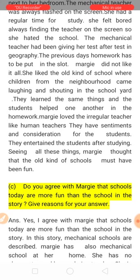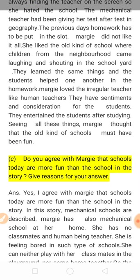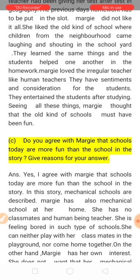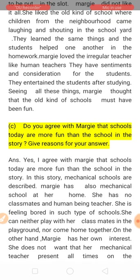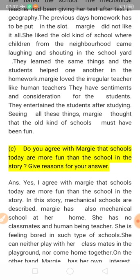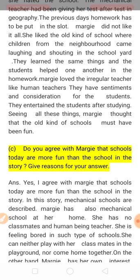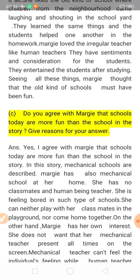She liked human teachers who are irregular — they come at a time and go at a time — unlike the always-present mechanical teacher. Human teachers have sentiments and feelings. They can understand individual students, have direct interaction with students, and show consideration for students. They entertain students after studying. Seeing all these things, Margie thought that the old kind of schools must have been really fun.